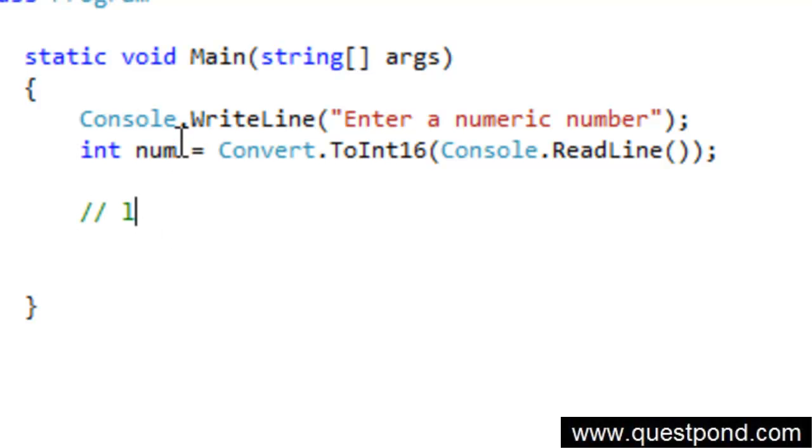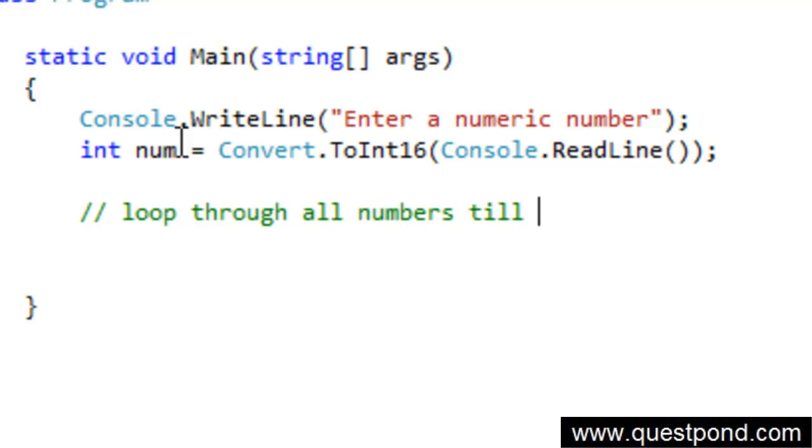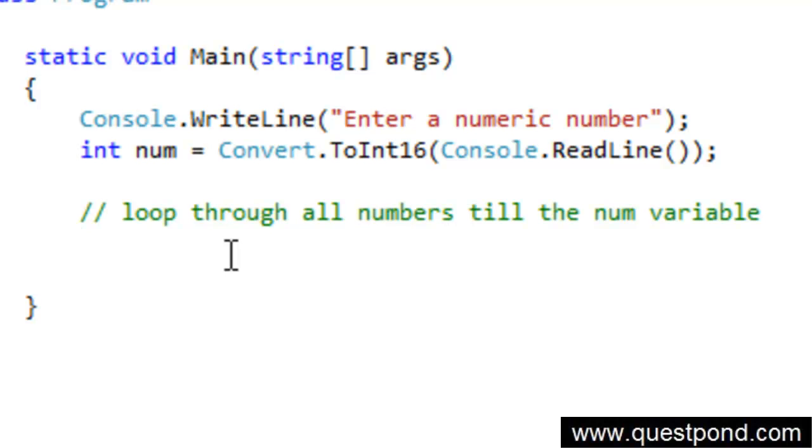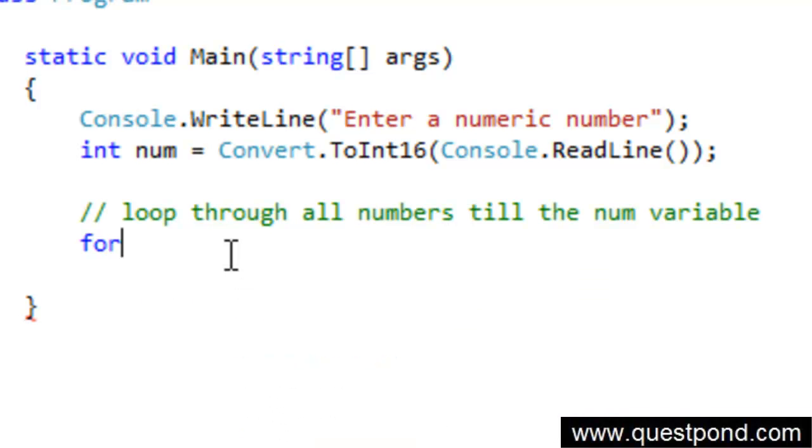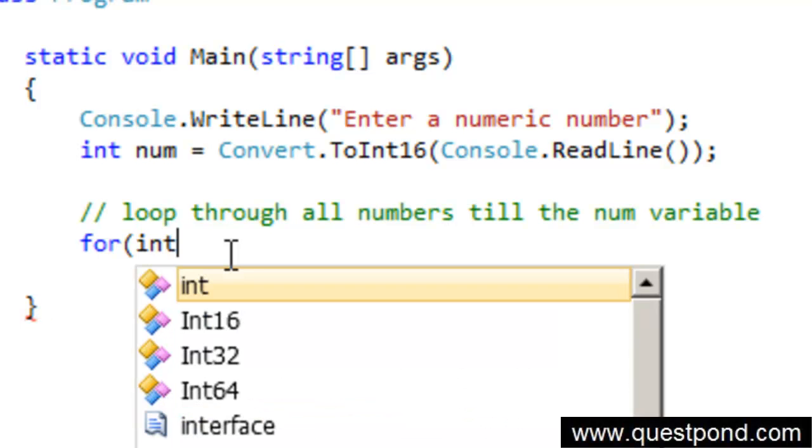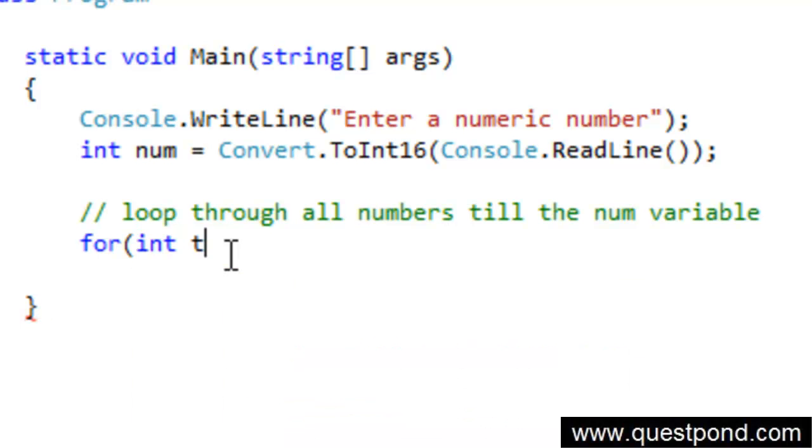Now we need to go and write a loop through all numbers till the num variable. In order to write a for loop, we need to first type for. Start with round brackets. We need to define a temporary variable. This temporary variable will accommodate the running numbers because when this loop is running, it will need one variable where you will store the running values. When the for loop is running, I will just give this variable name as int temp. We will start this variable with value 0.